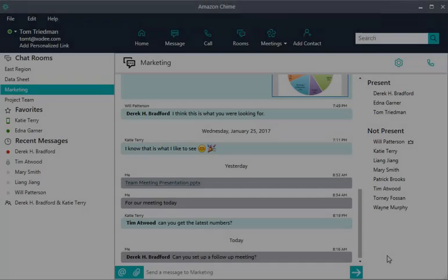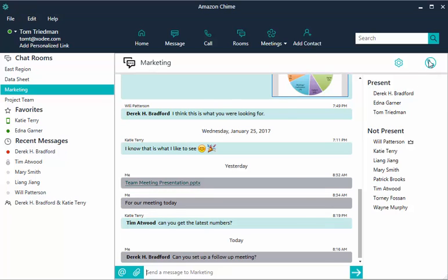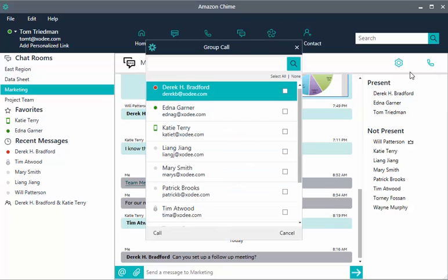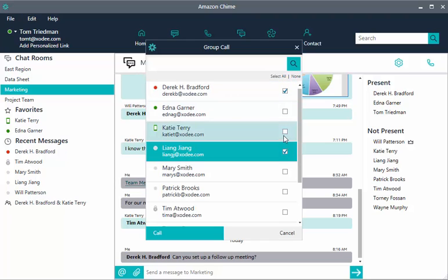Choose the phone receiver icon to start an instant meeting, then choose which members to invite to the call. Select a single member, the entire room, or a select few.